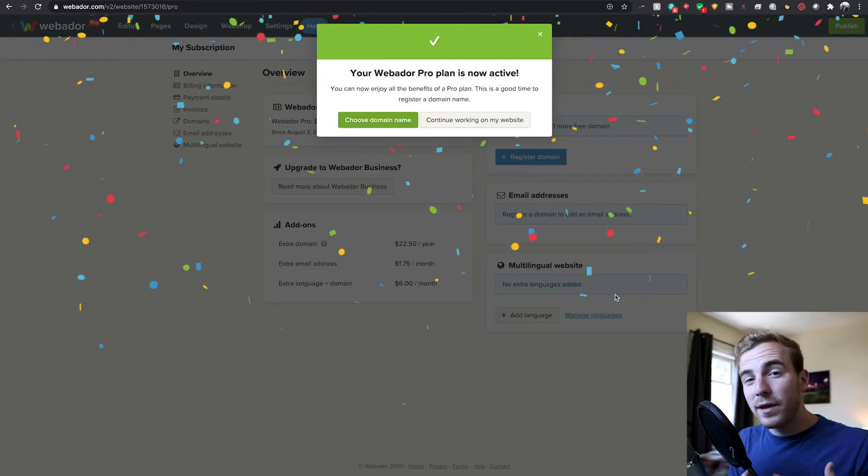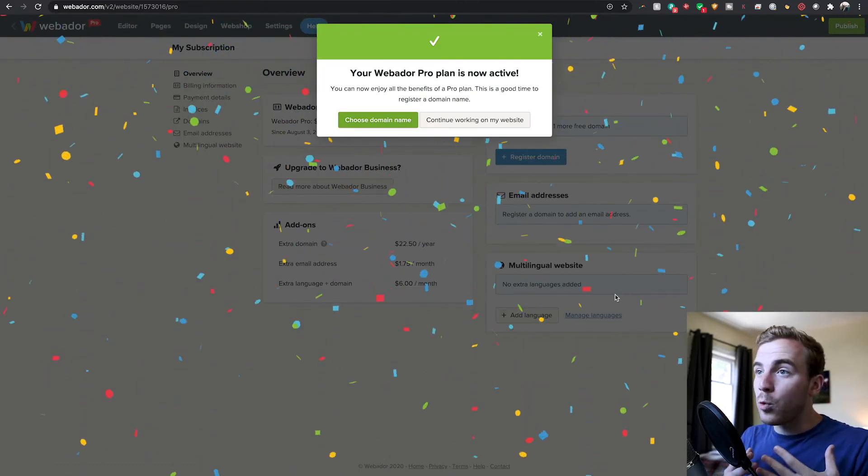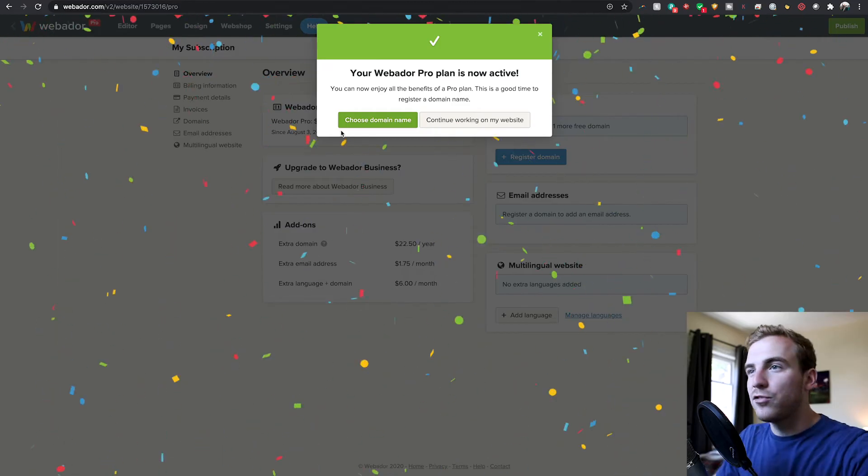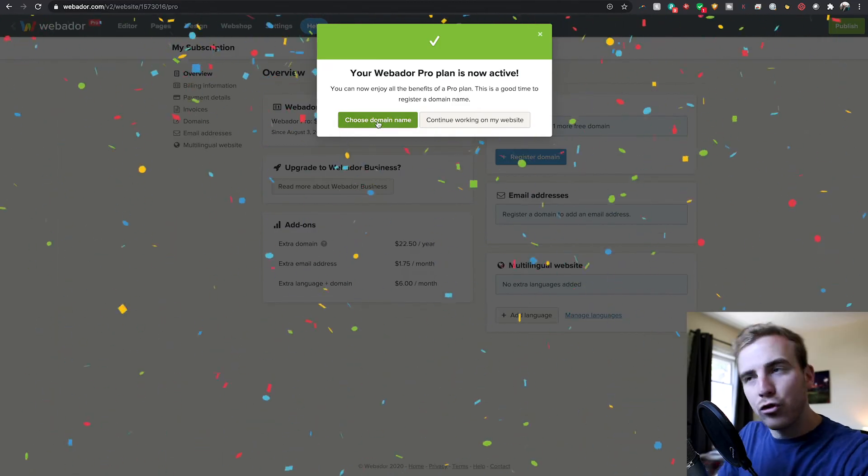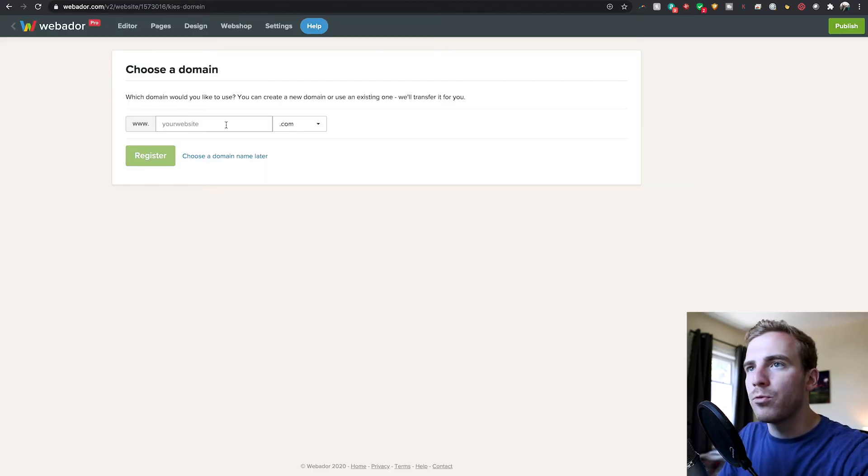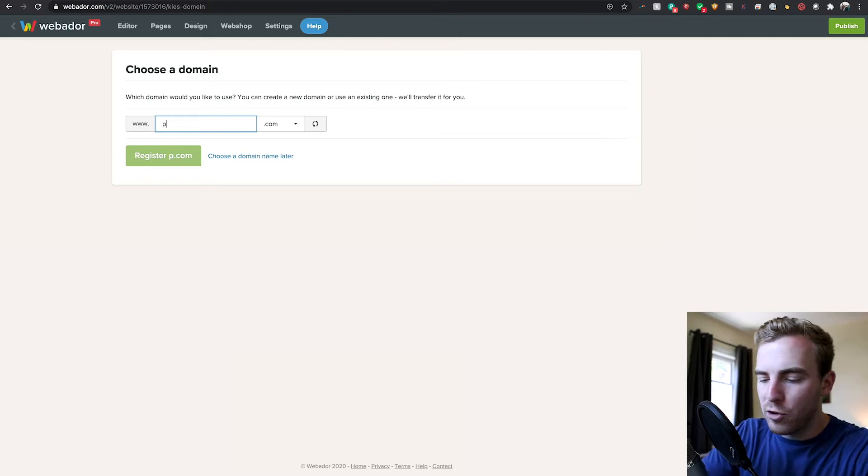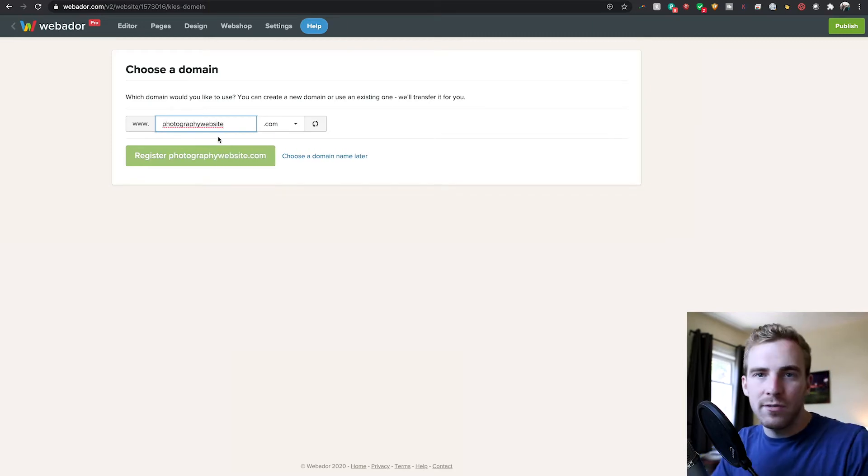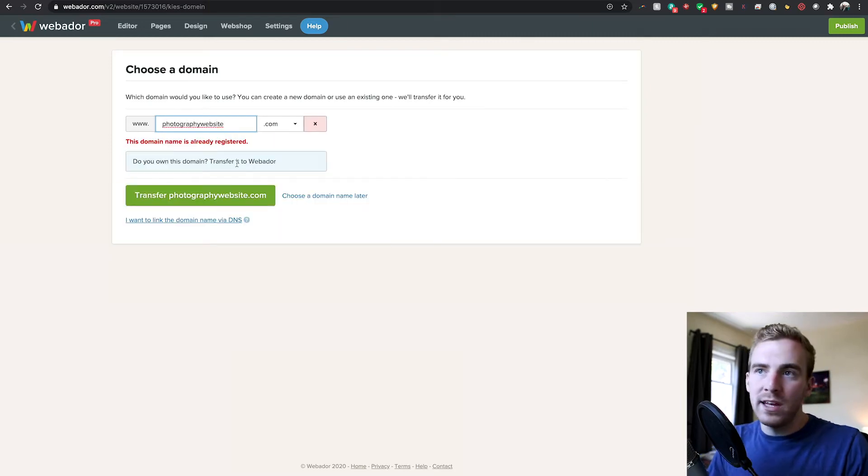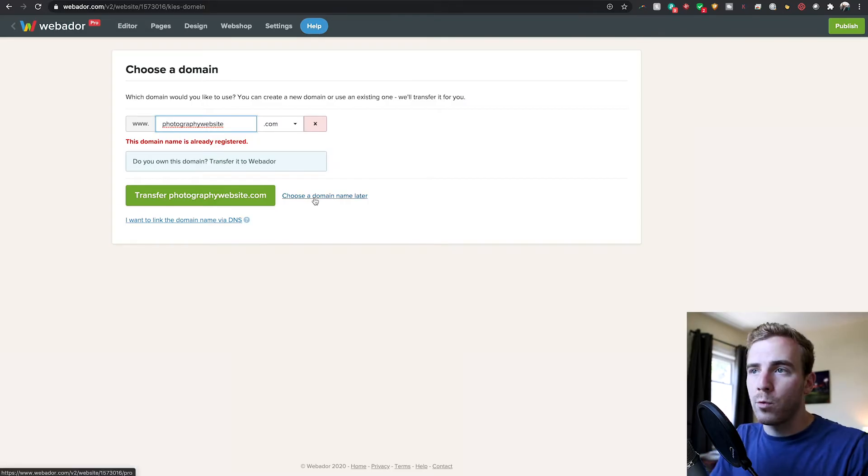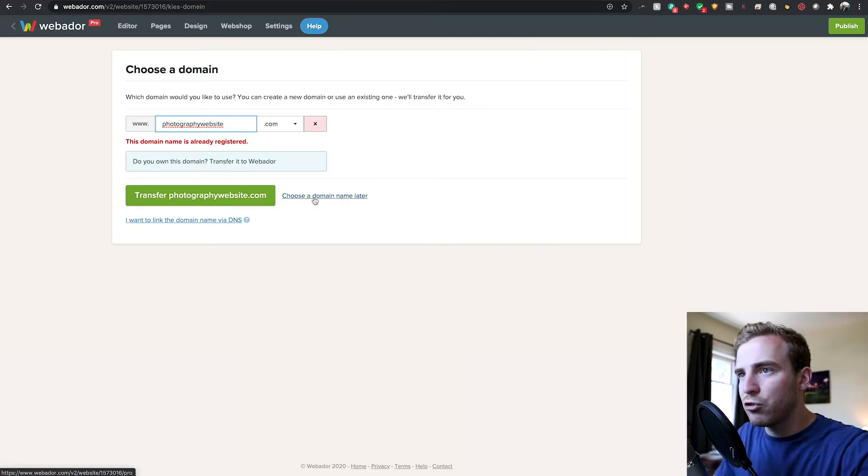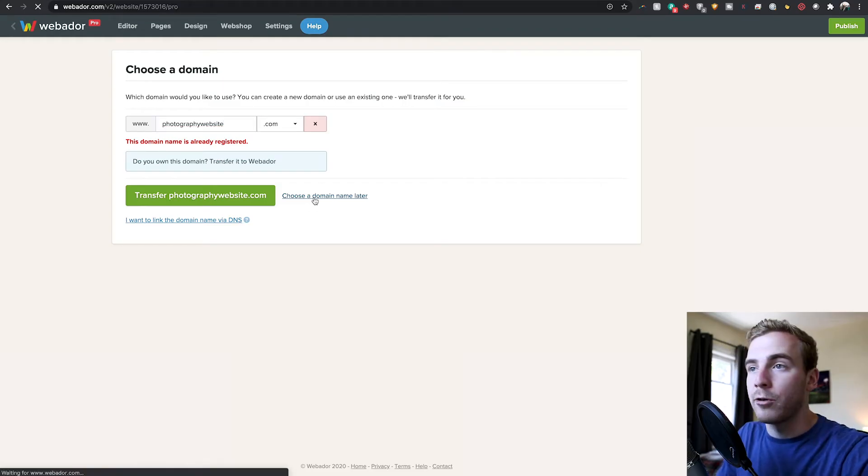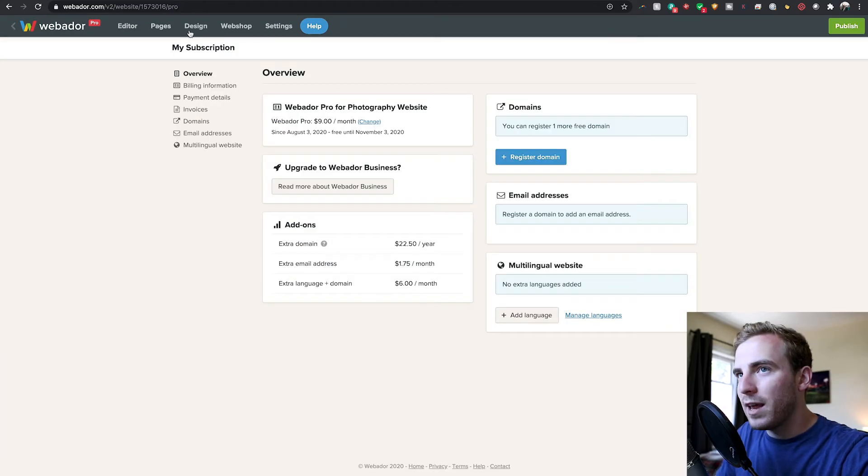Now that our pro plan is activated, our website is ready to get started on. You could either choose your domain name now, which I'll walk you through very quickly. You would just type in the domain name you want, photography website, and you'll see if it's available. If it is, you can go ahead and register. If it's not, you can choose a different one. We're going to click choose domain name later for now and we'll jump back a bit later on.